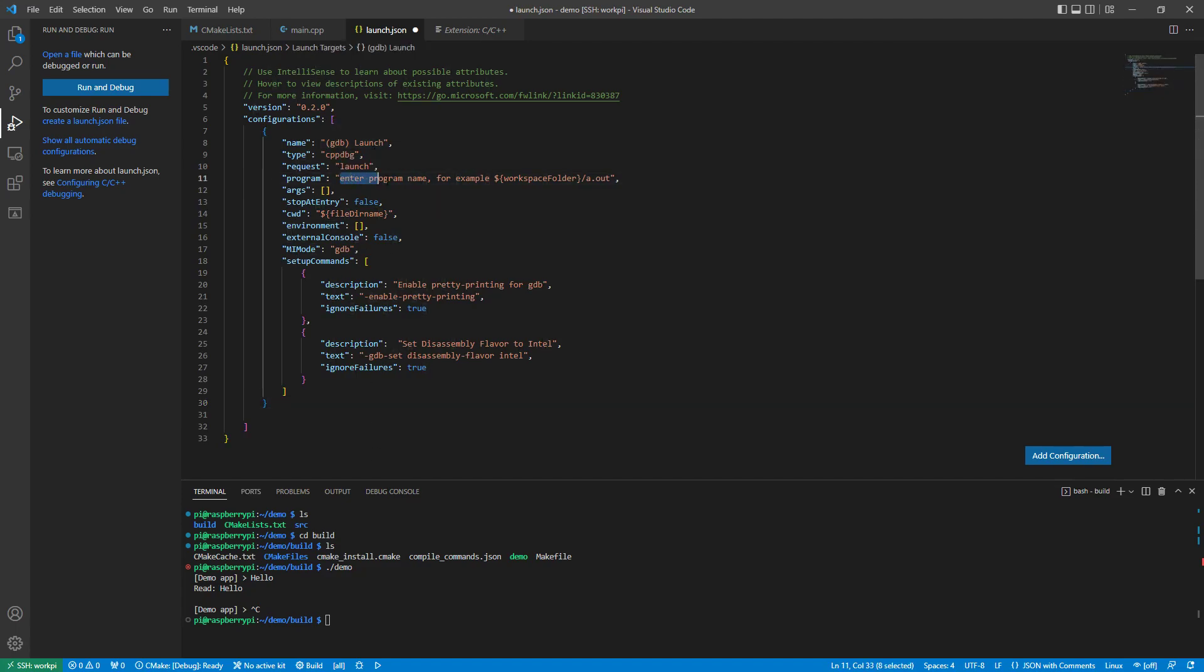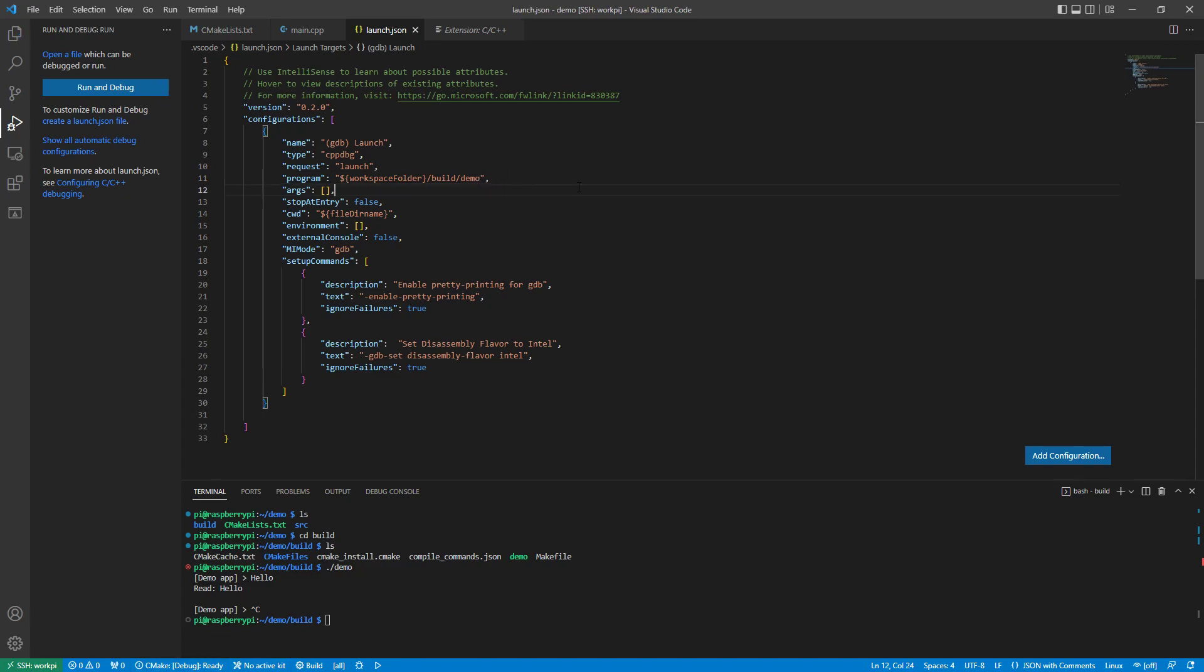The one that I need is just to edit this program. The name of my program, it's in a folder called build and it's called demo. That was the name of the actual executable. If I save that, I now get a run option here.